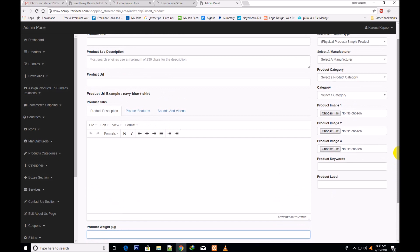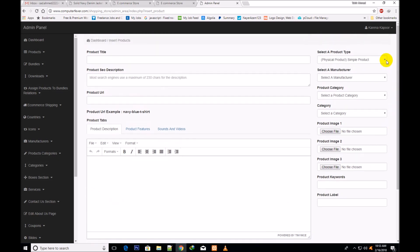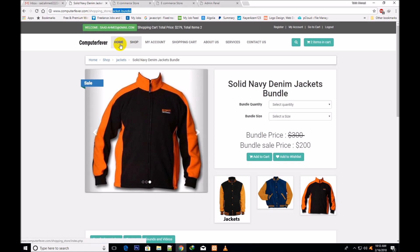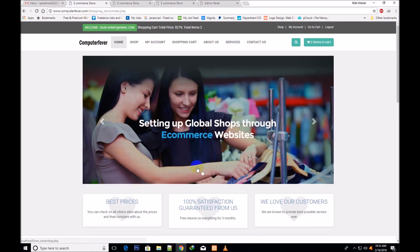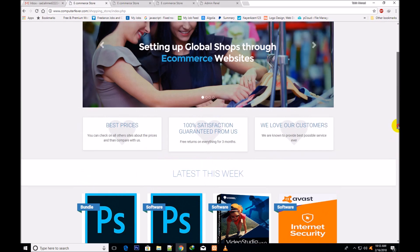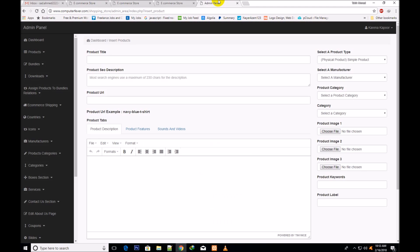You will now select whether it is digital or physical, because this theme has been created to be usable for both digital and physical products. Therefore, you will select digital or physical, and you will also make the SEO-friendly URL.